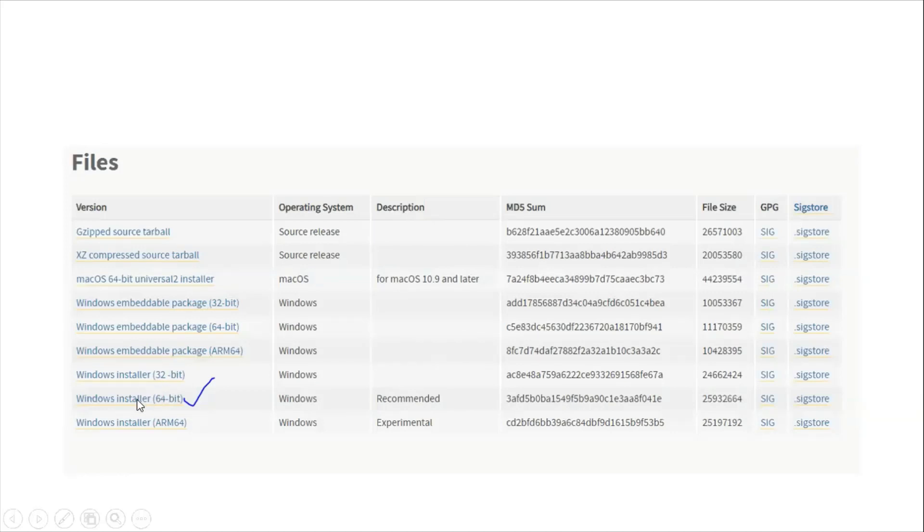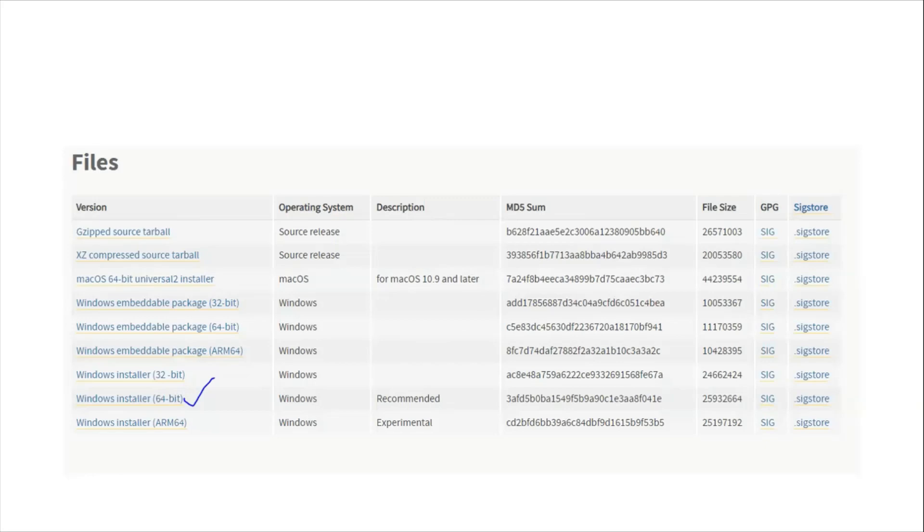In my case it's 64-bit, that's why I'm going to click this particular link. Once you click the link it will download to your local. In the download location, go to that particular location and double-click on that exe.